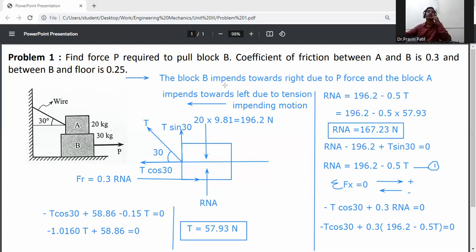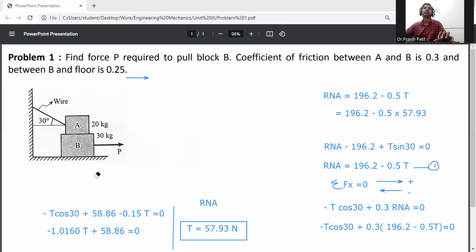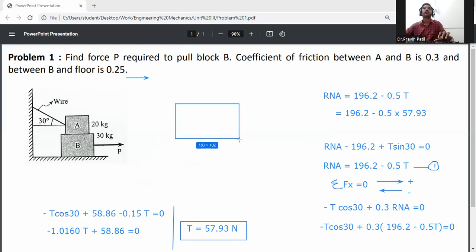Now consider block B and draw its free body diagram.